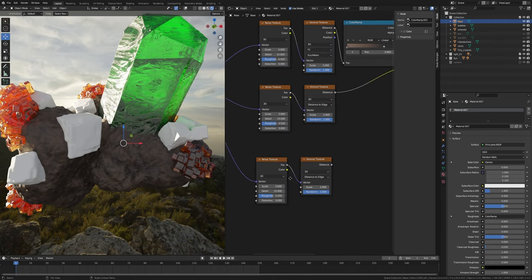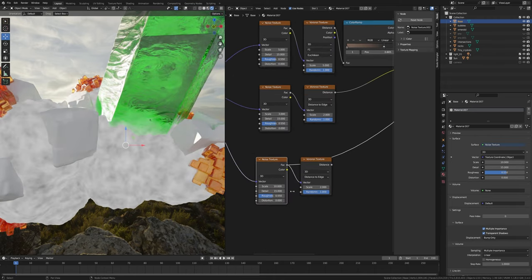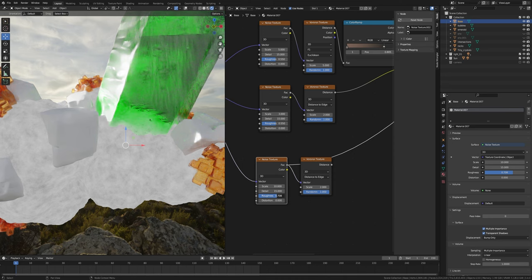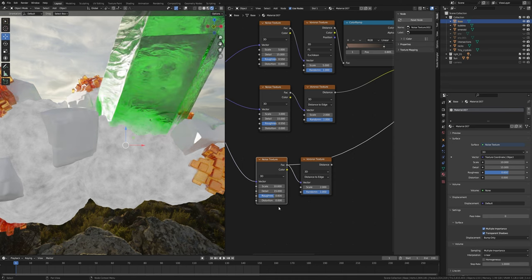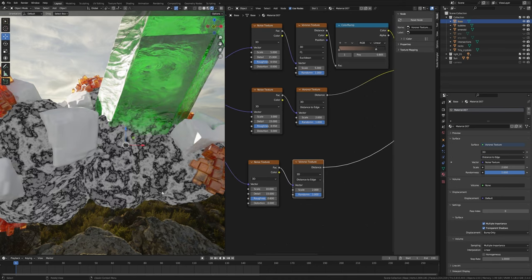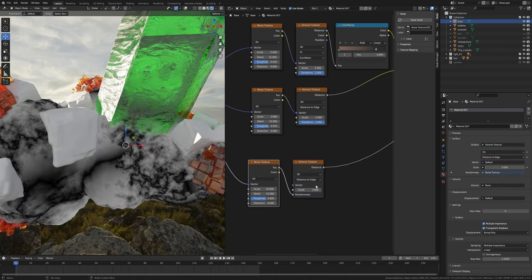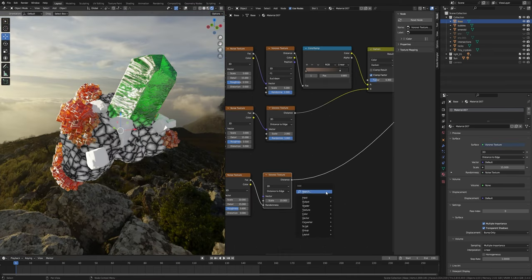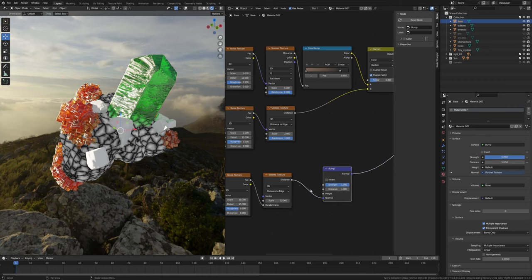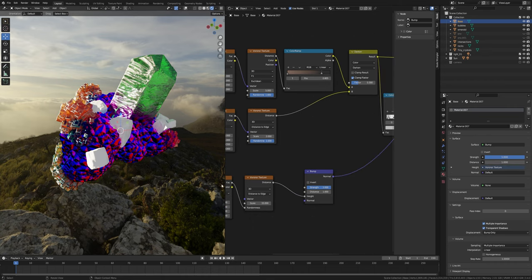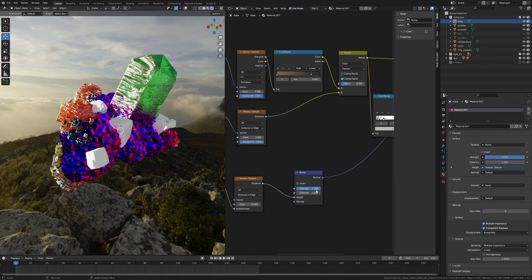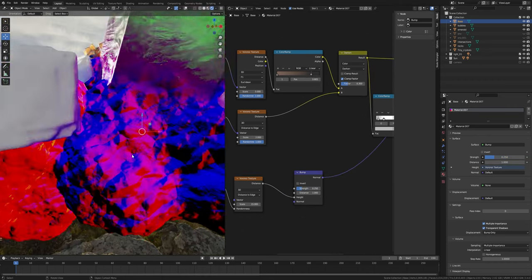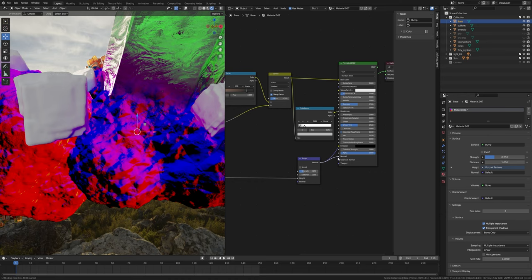Preview this noise, scale to 10, roughness to 0.6, and preview this Voronoi. Then switch vector to randomness, scale to 15. Take a bump node, place it here. Switch normal to height, strength to 0.25, and plug into the normal.